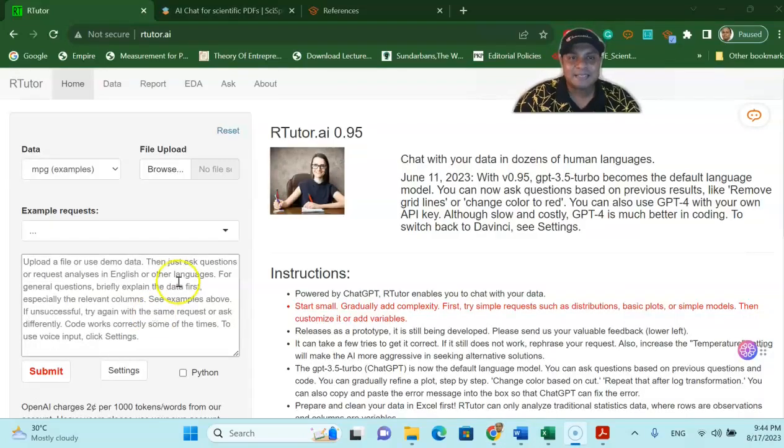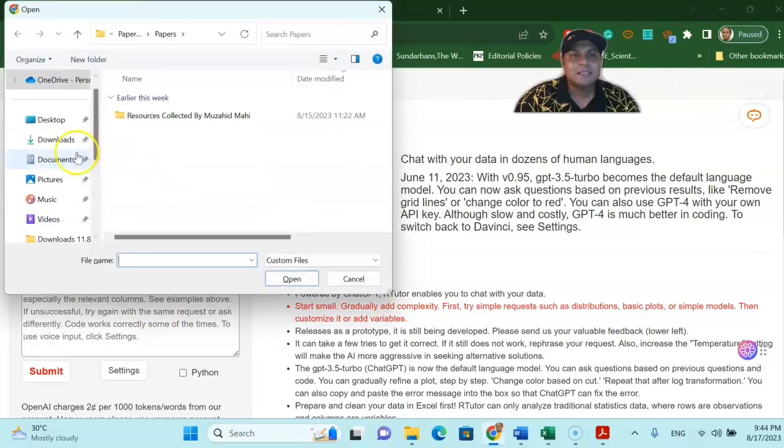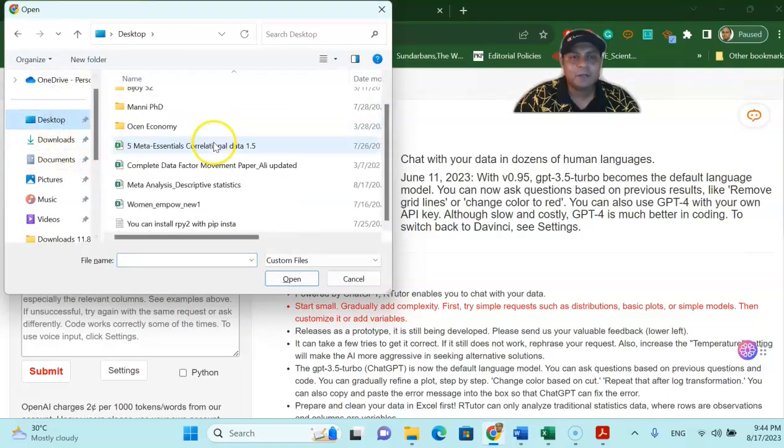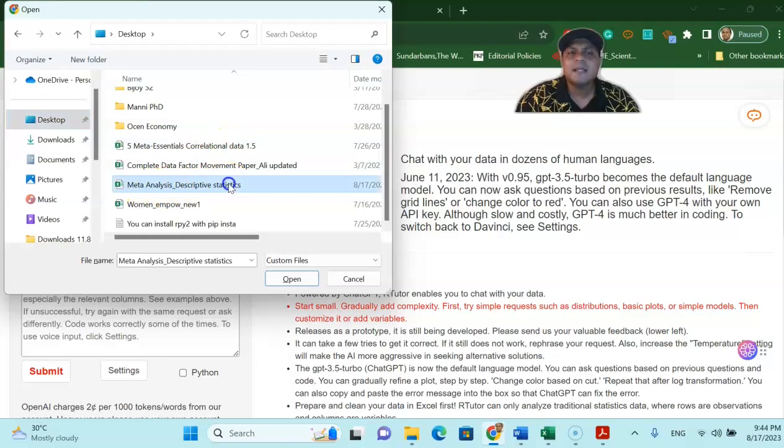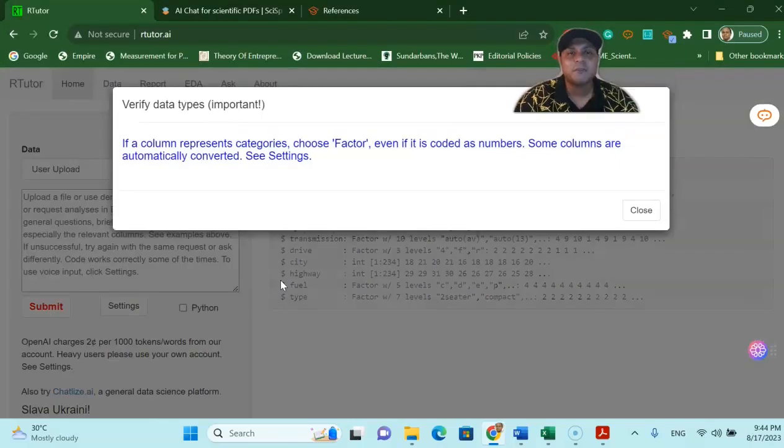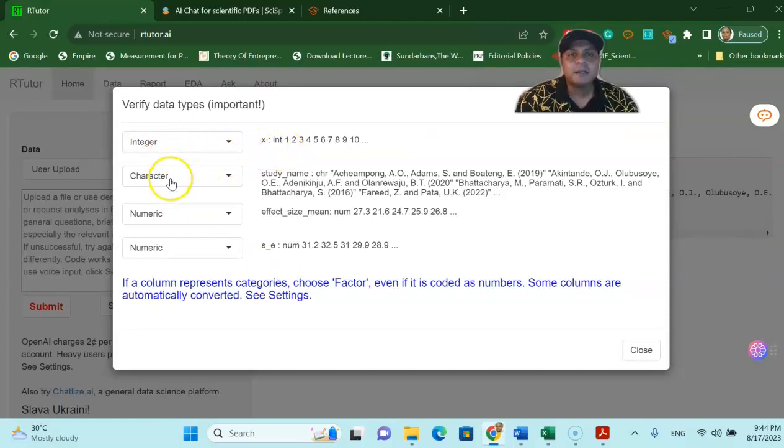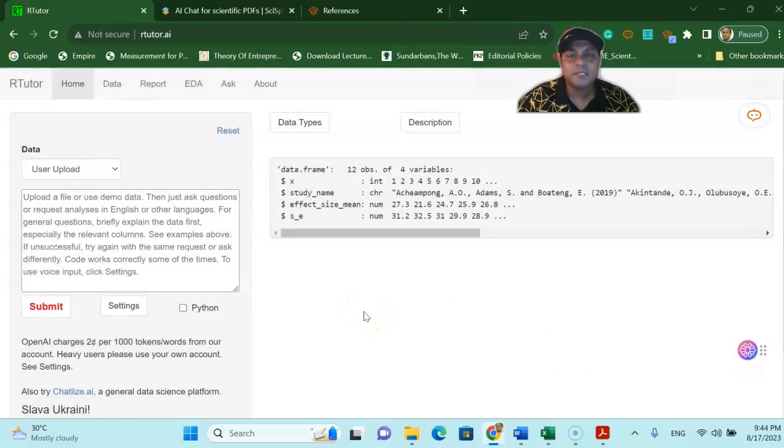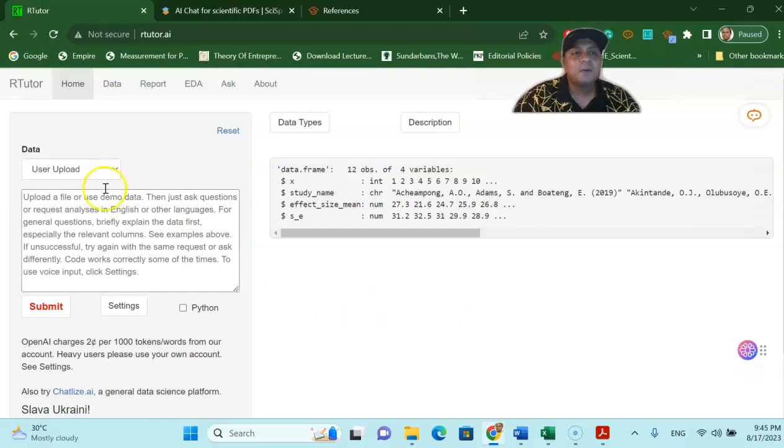Just hold on a second now let's use our own data set for instance from file upload you can go and check what type of data I have. I already have a meta essential correlation data, meta analysis, descriptive statistics. Let's assume that I would like to use the meta analysis using this particular platform. This will give you what type of data I have you can check integer, character, numeric. Just close this one because you are satisfied with the data type. If you are not satisfied you can change the data type very easily over there.